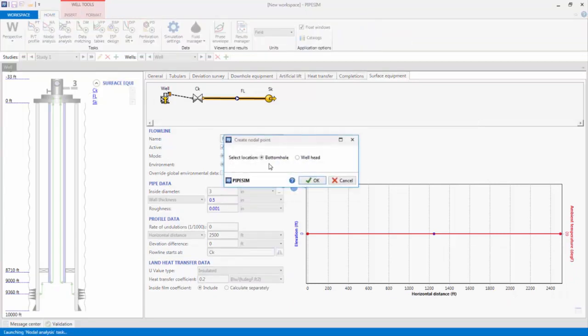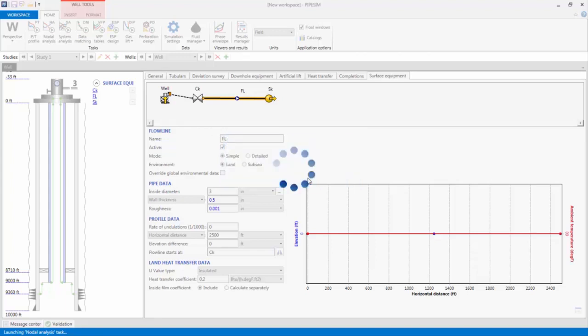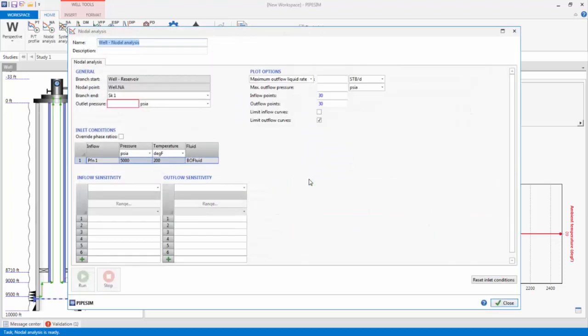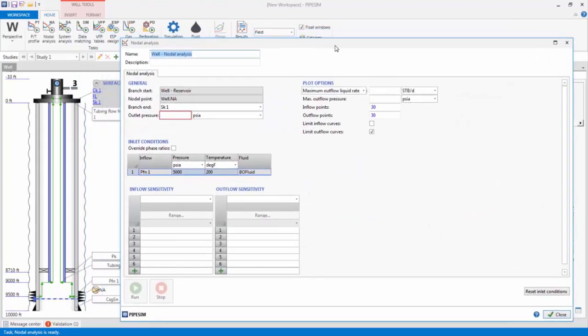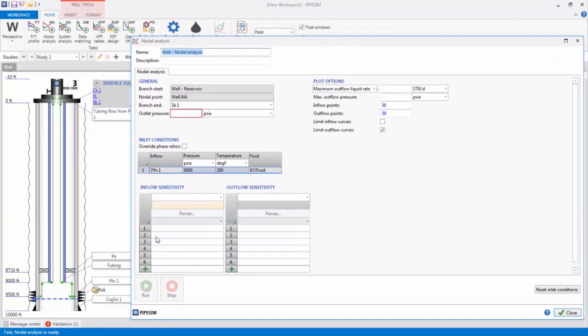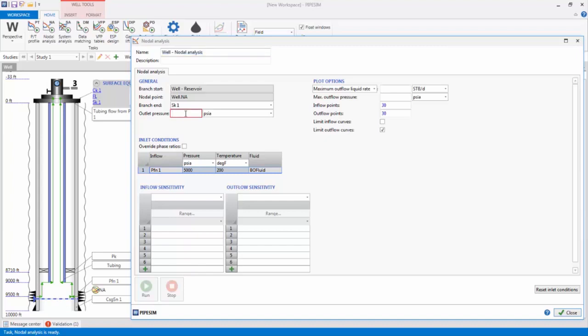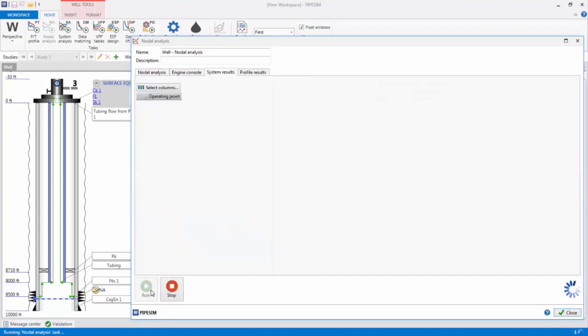I'll be prompted to select the location of the nodal analysis point, and will select the bottom hole as the location. This automatically inserts a nodal analysis point at the bottom hole, which is the completion depth in this case. The nodal analysis point can be moved along the flow path to divide the system at any point into inflow and outflow. In the task dialog, let's enter an outlet pressure of 250 psi. Now I will click the Run button, which is now active to run the task.